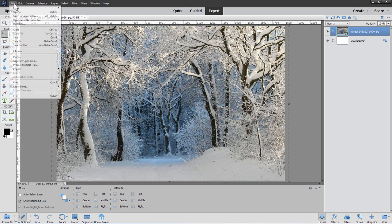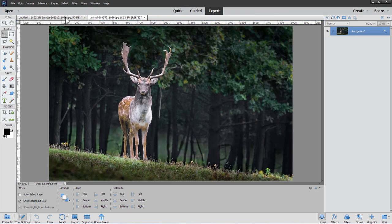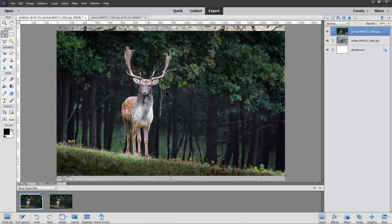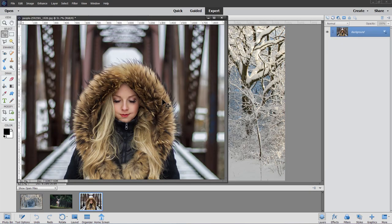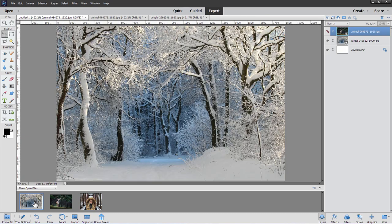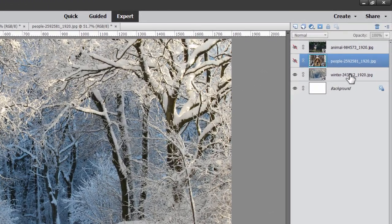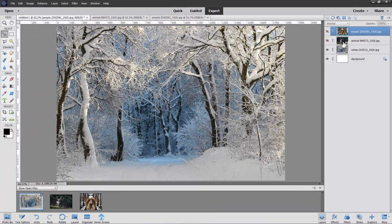Let's now bring in the next picture. Close the background source image, then File and Open — we'll do the deer next. Go to your main project window, photo bin, and drag it up and drop it in. You can hide that layer for now. Then File, Open for the girl's picture — same thing, drag it up and drop it in, and hide that layer as well. On the right-hand side in our layers panel, I want the girl's picture on top, the deer in between, and the background at the bottom — that's the right sequence.